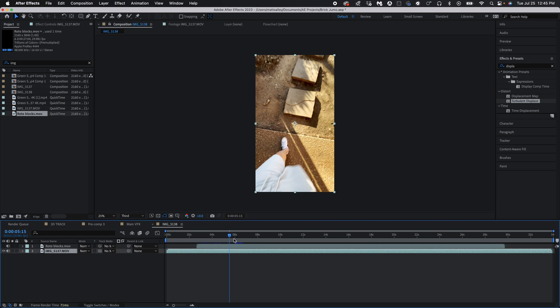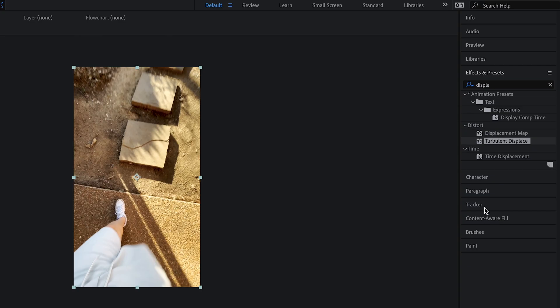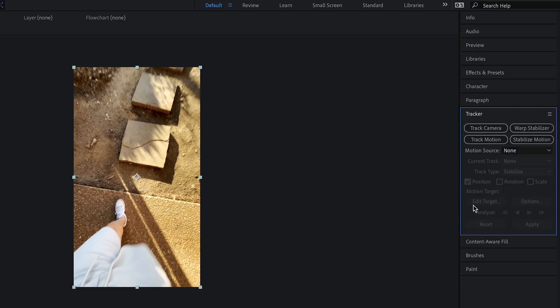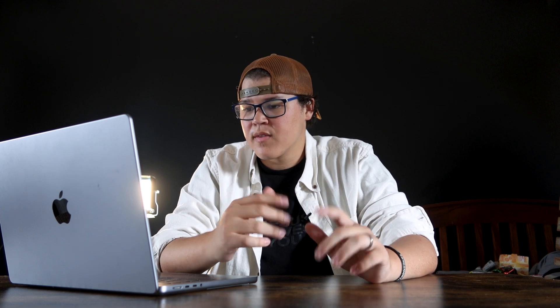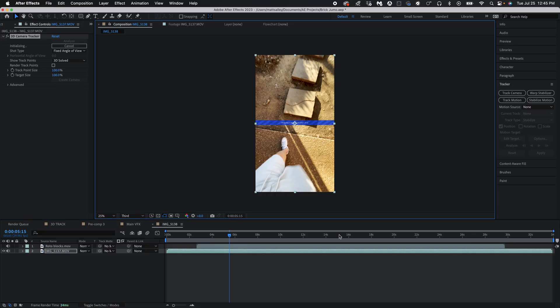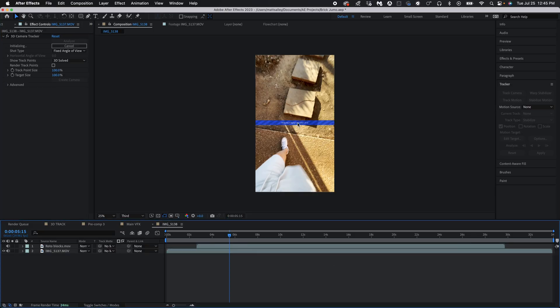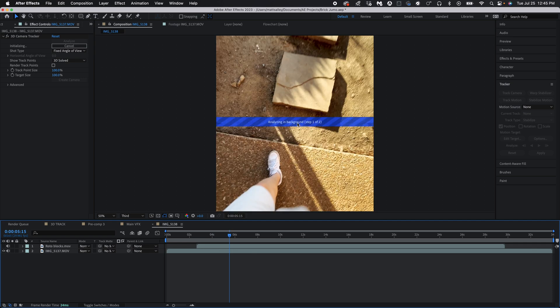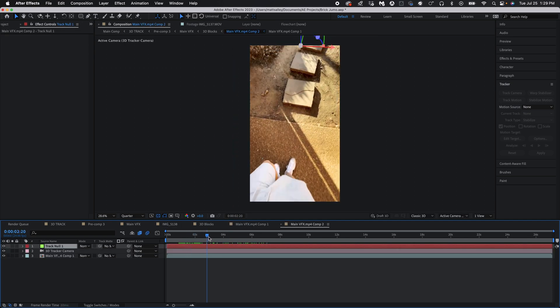Inside After Effects there is an amazing 3D tracker, so that's what I used. When you have your footage, go over to the tracker window and click Track Camera or 3D Track. Once you do that, let the program do its thing and hopefully you should have a perfect track.